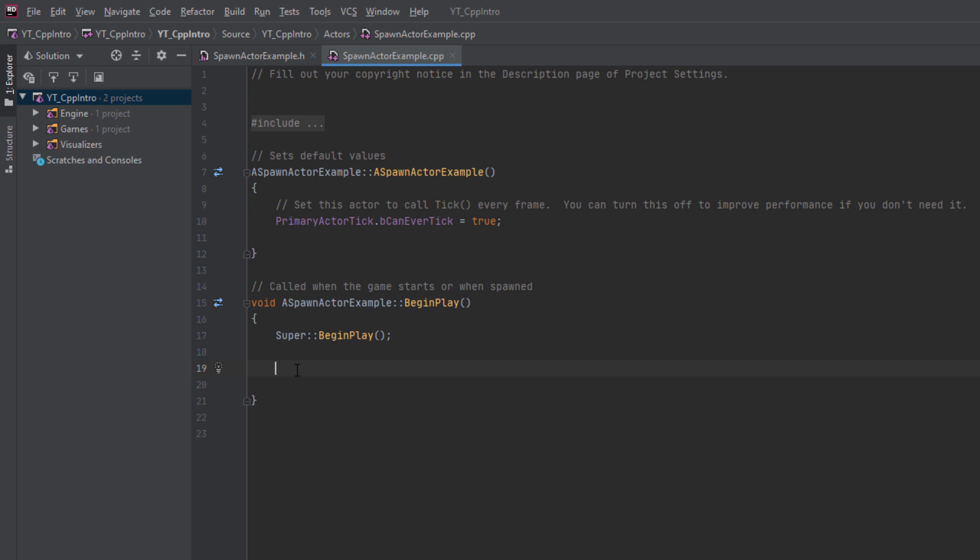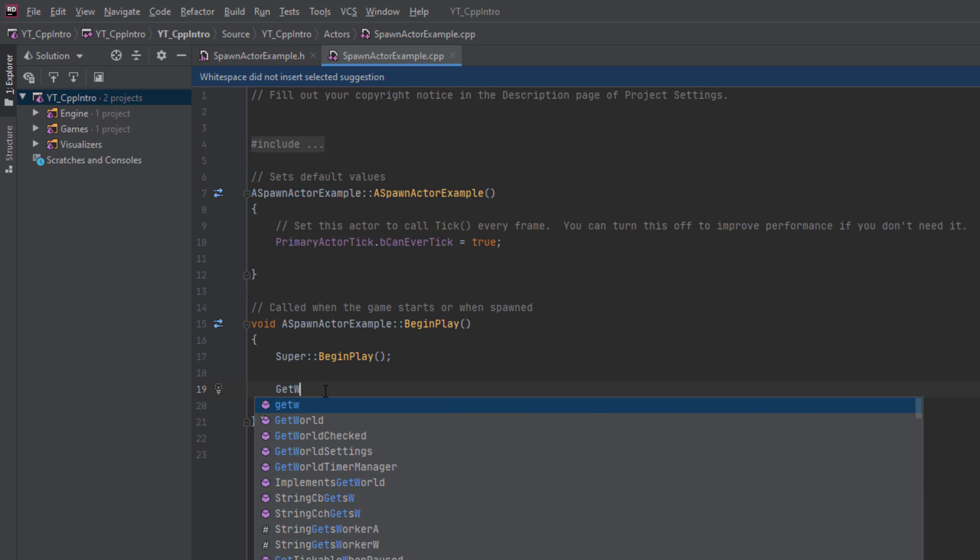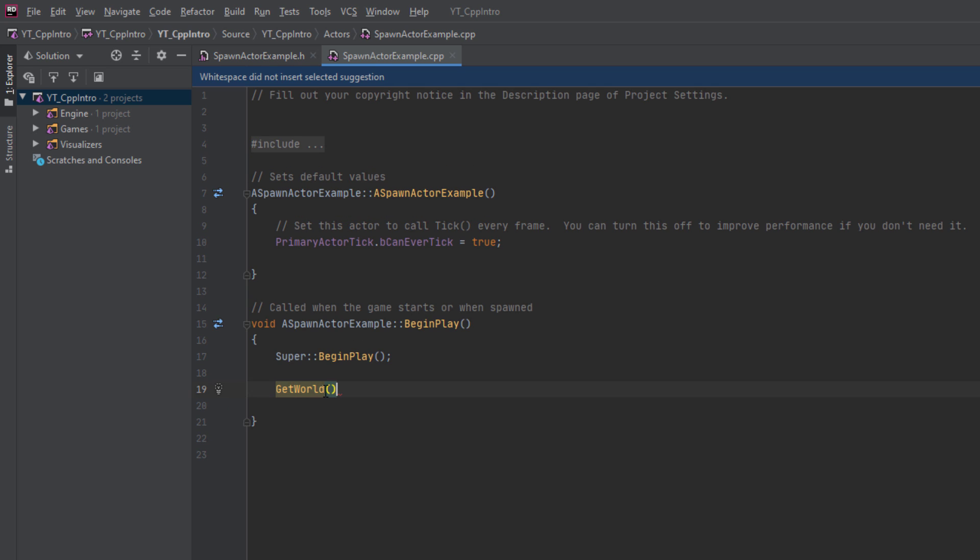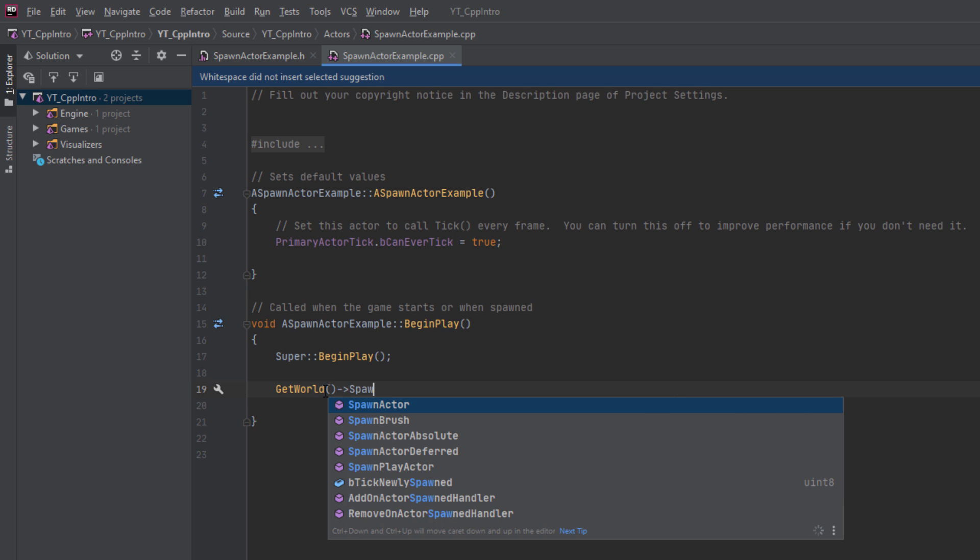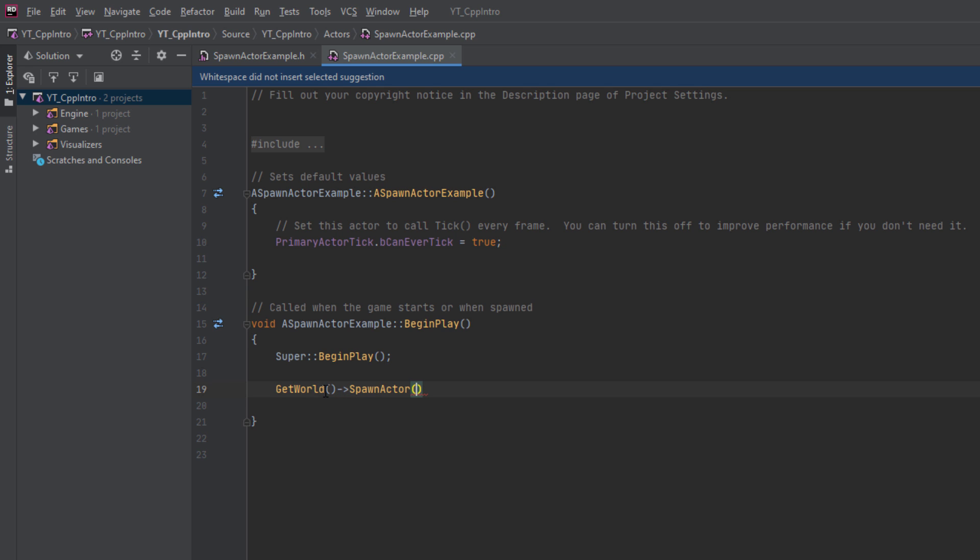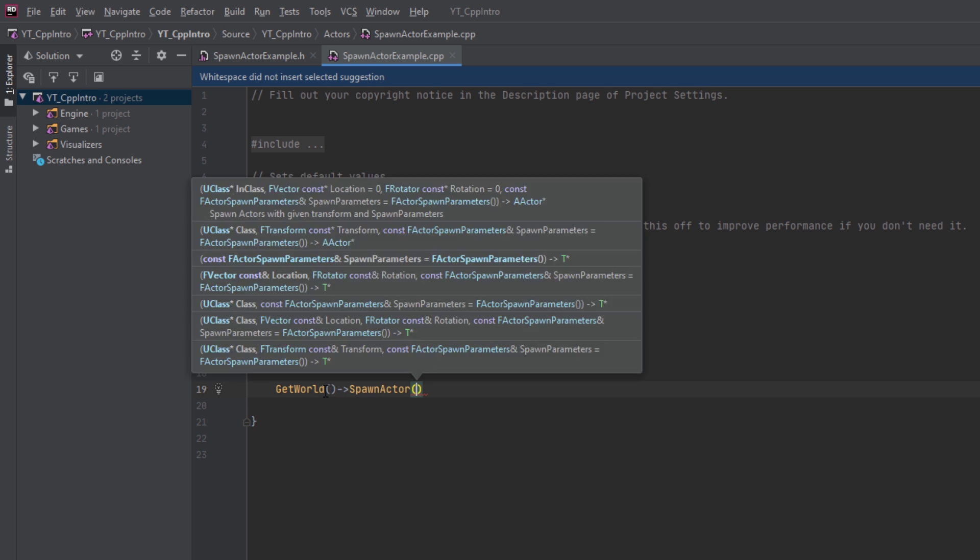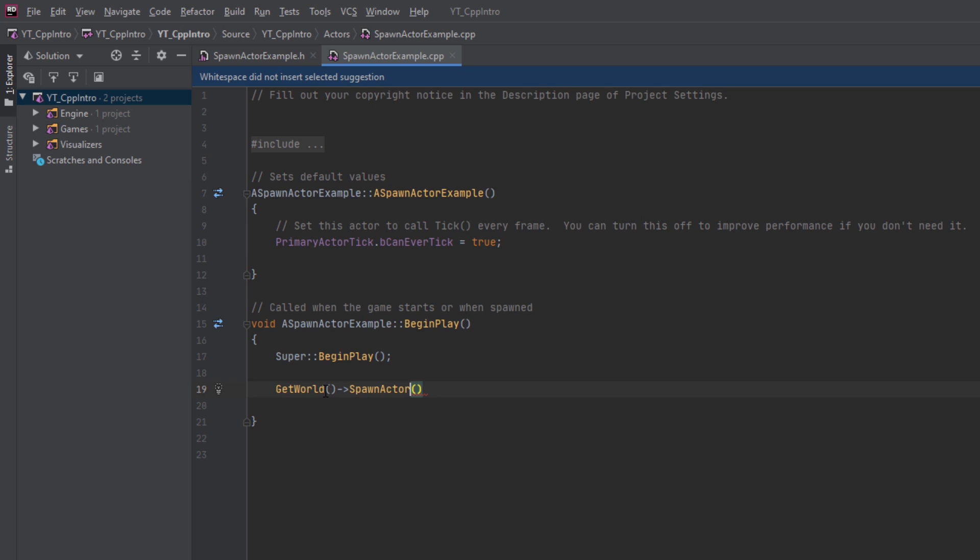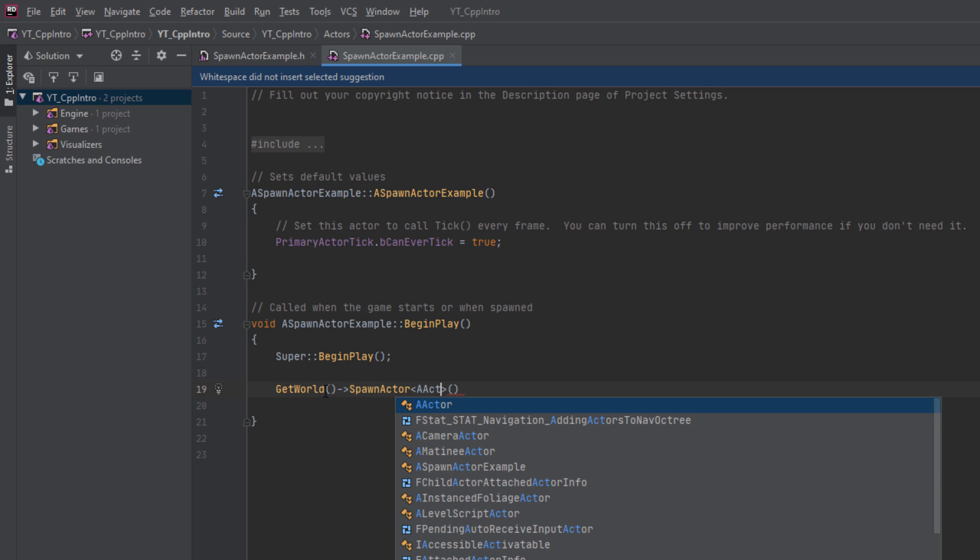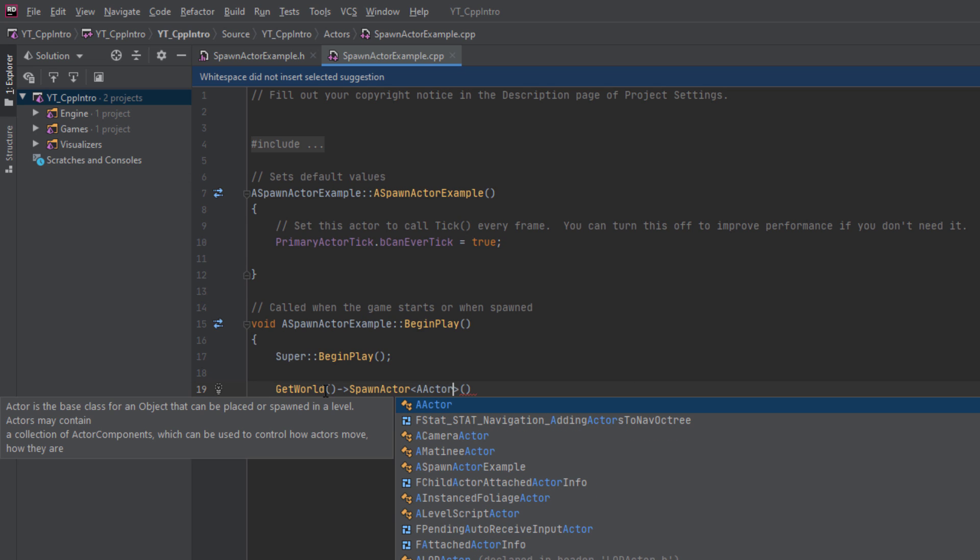The first thing to know is that the spawn actor function is a member of the U world class. To get this we can just call the get world function and then call the spawn actor function from here. We also need to make sure to assign the type of actor to spawn.